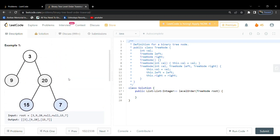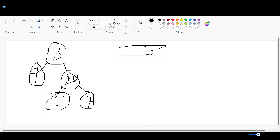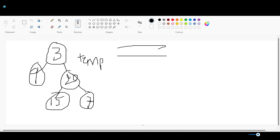We'll take the given example and discuss the algorithm. For a level order traversal, first we create an empty queue, then we assign our root node to a variable called temp.